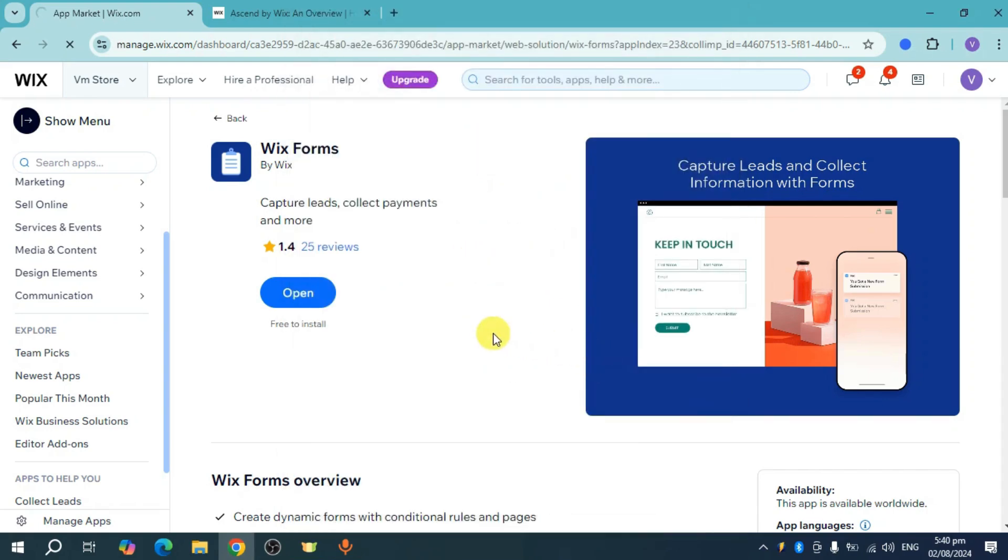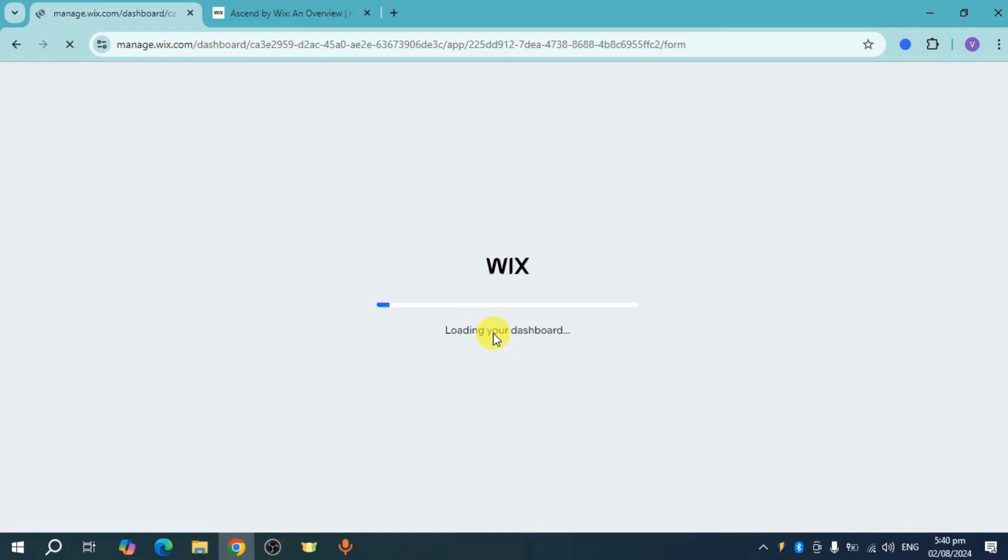You'll need to set up each Ascend tool one by one for better customer management. For this case, we'll be setting up the forms.